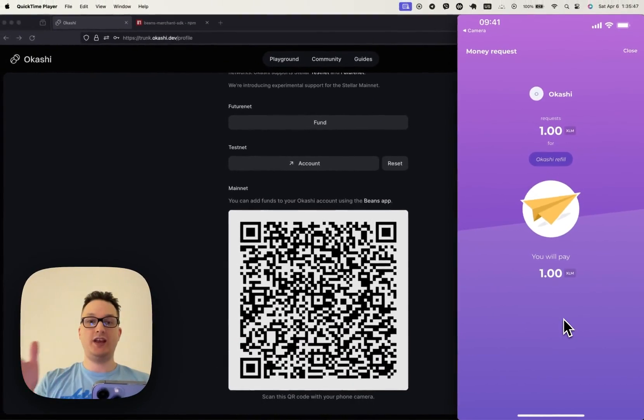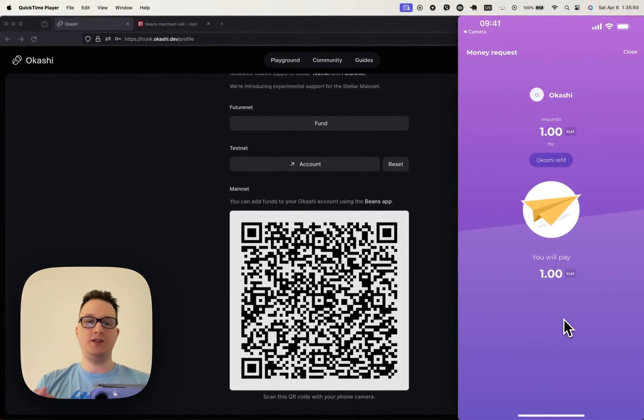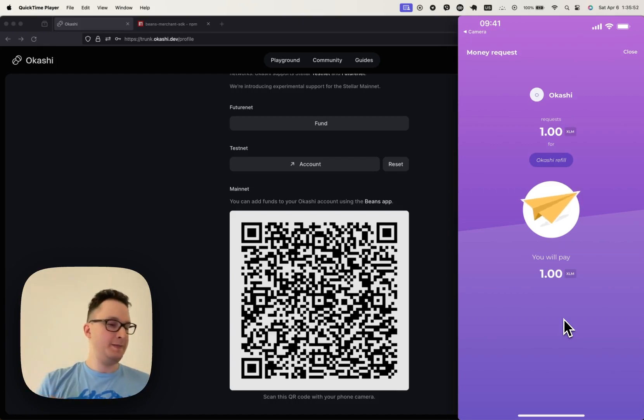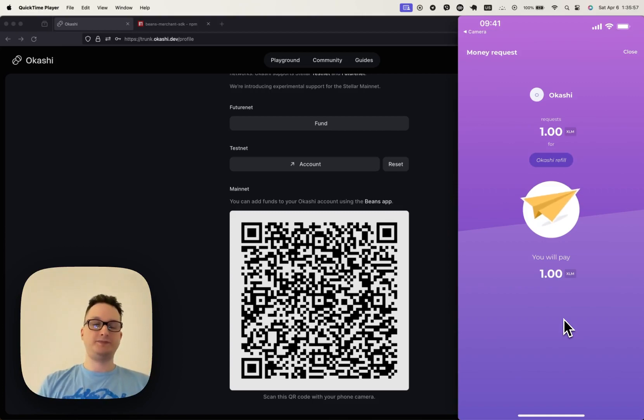So this account has never been funded before on the Mainnet, we need one Lumen to be able to do that. And while it's funding the account, it's sending the transaction.